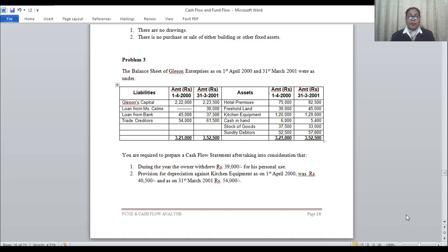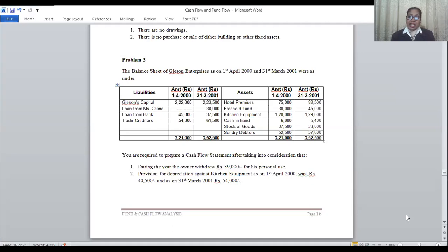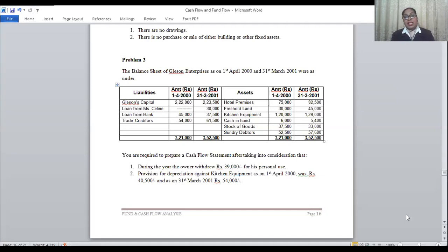Then we have loan from Miss Celine. Glesson has taken a loan from Miss Celine - it was not there at the beginning of the year, but by the end of the year there is a 30,000 loan, so this is cash raised in the business. Then loan from bank - there is a reduction, which means there is a repayment of loan. Then we have trade creditors, which are your sundry creditors - these are current liabilities.